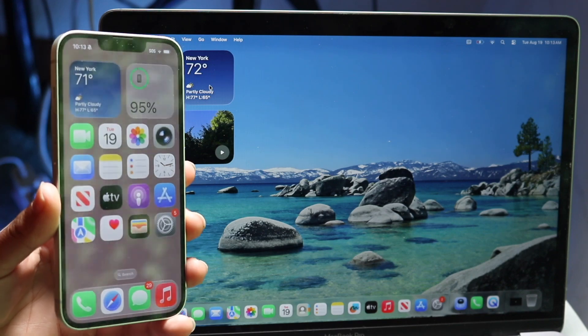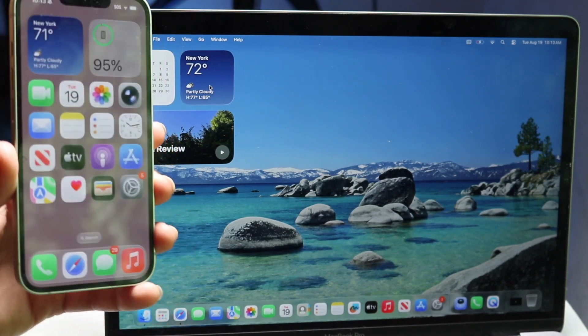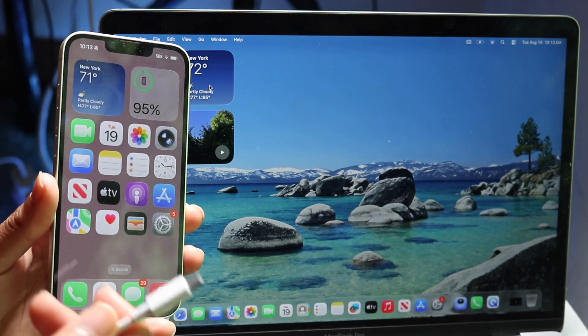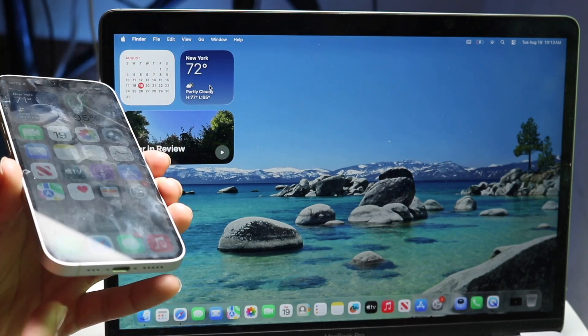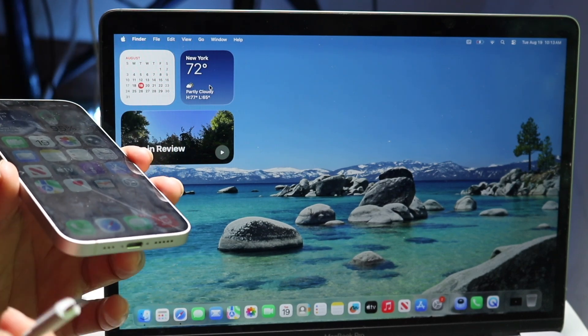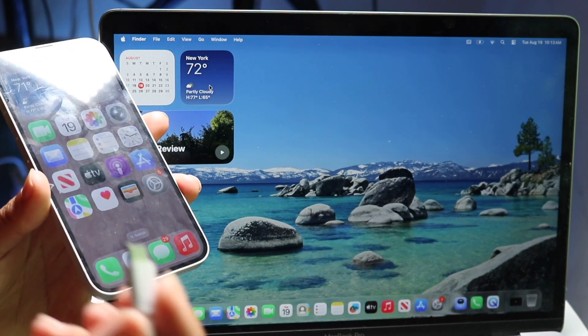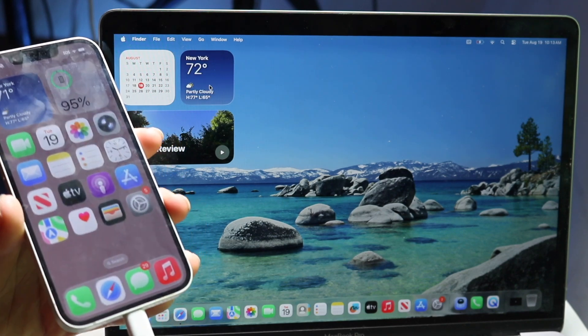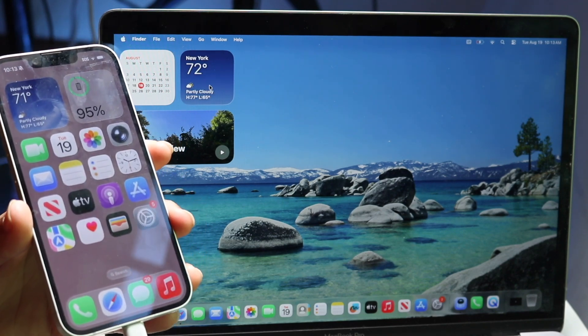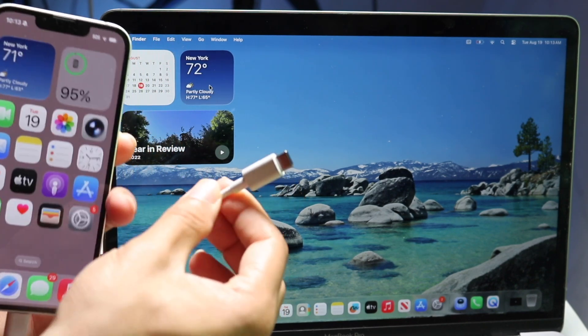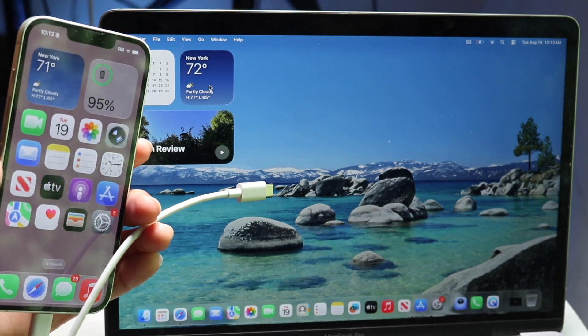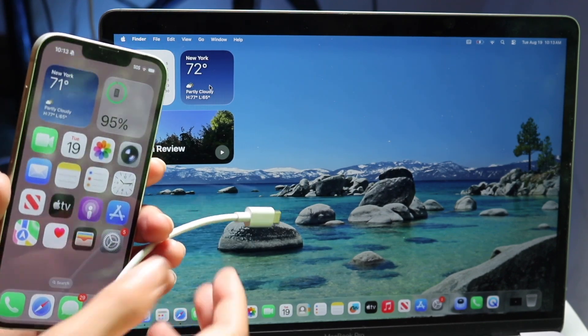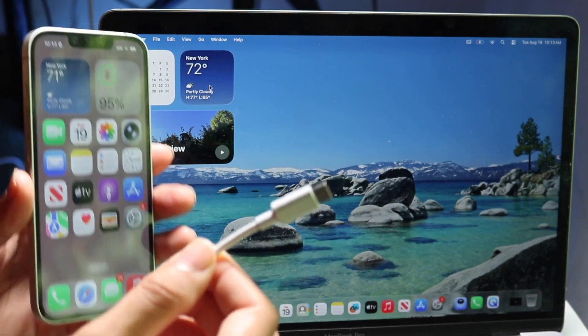Number one, what you want to do is grab a USB cable. In this case, I have an iPhone 16e, so this one takes a USB Type-C cable. Grab your USB Type-C cable on one part, and the other part you want to make sure you have the same port that connects into your MacBook, Mac, iMac, whatever you have. Make sure it also has the same port.